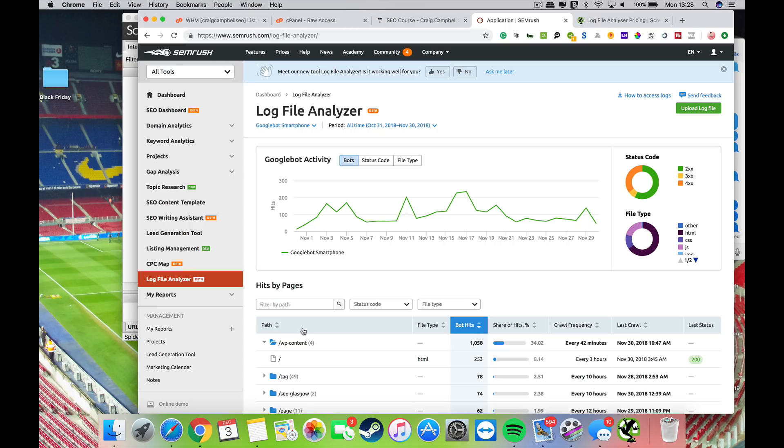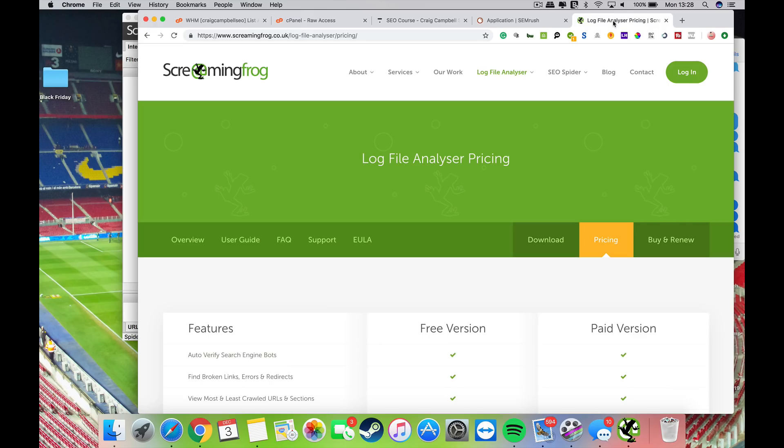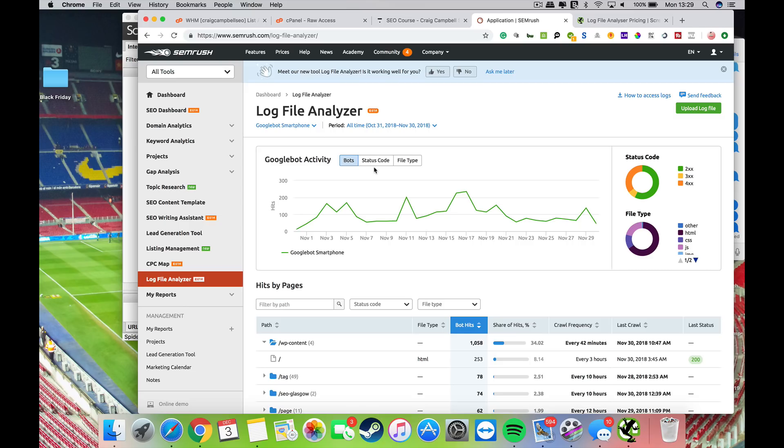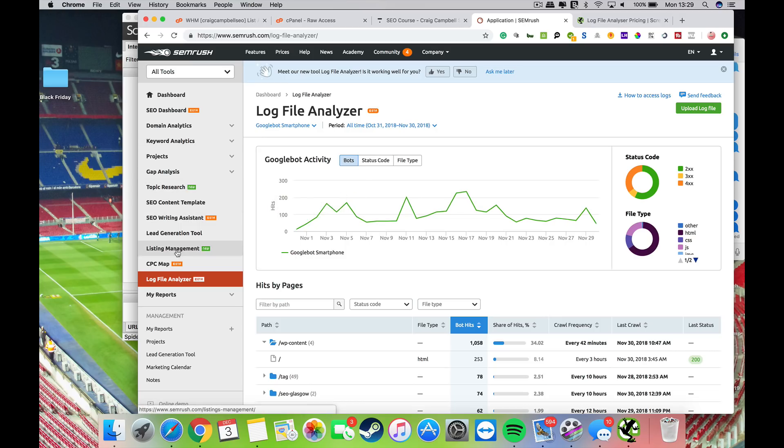If you're not a SEMrush subscriber, you can do it the old-fashioned way through Screaming Frog. If you Google, there are other places you can upload your server logs to. But for me, SEMrush is a tool that many agencies or freelancers will be using, and it's just another great feature that SEMrush have added on top of all the other stuff. That is how you do server log analysis.